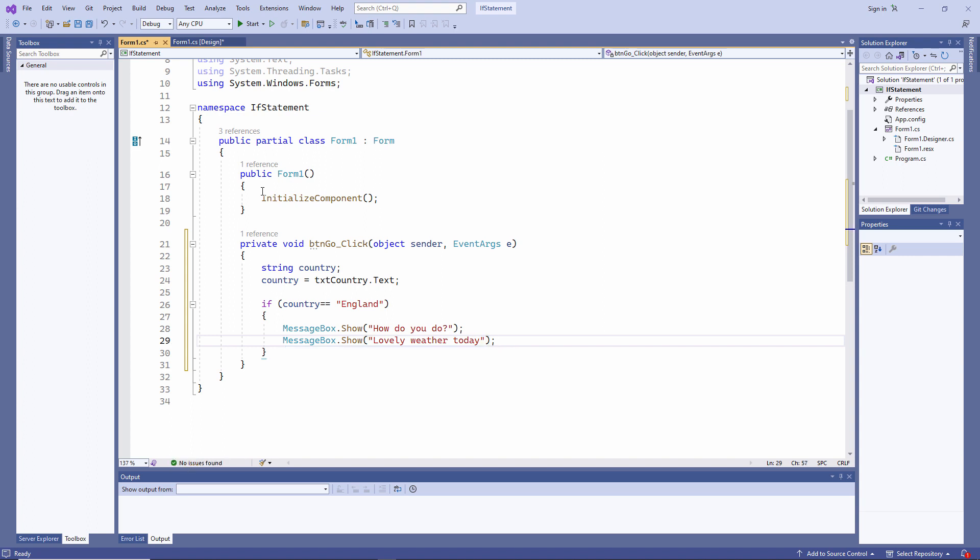And there is a simple IF statement. I'm testing the contents of the variable country, and if it's England, I'll display a couple of message boxes.